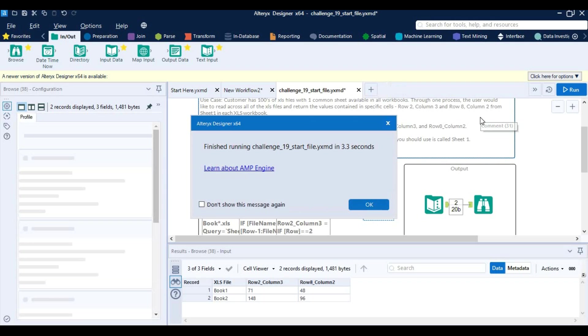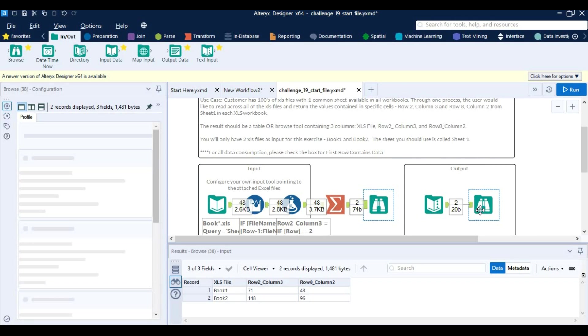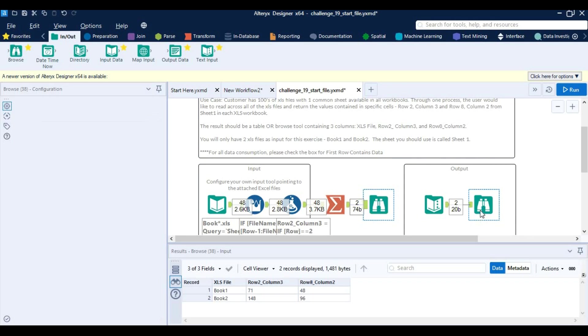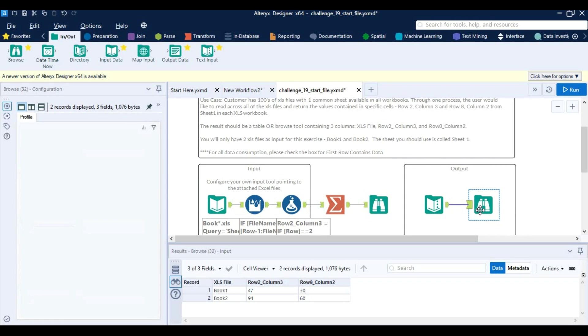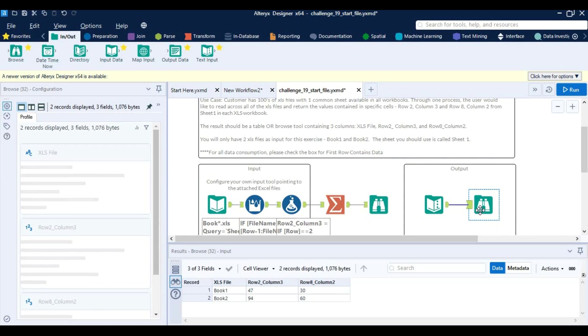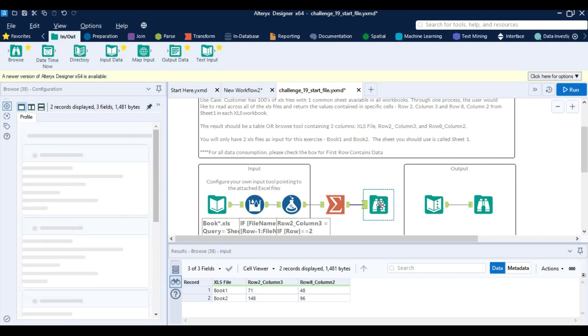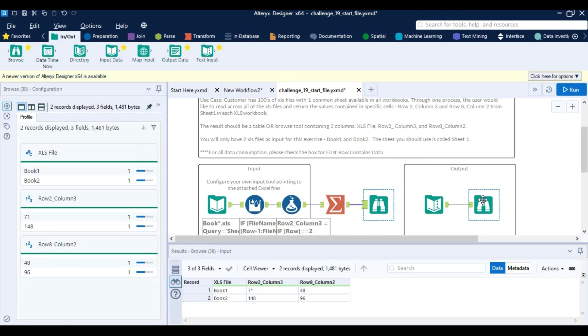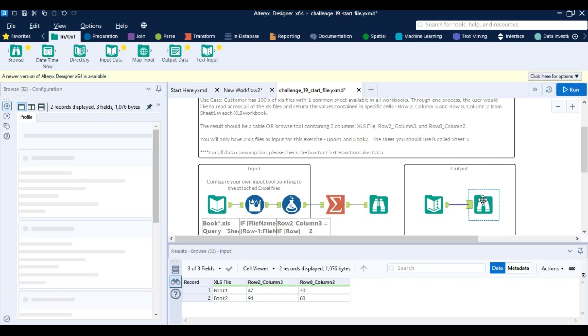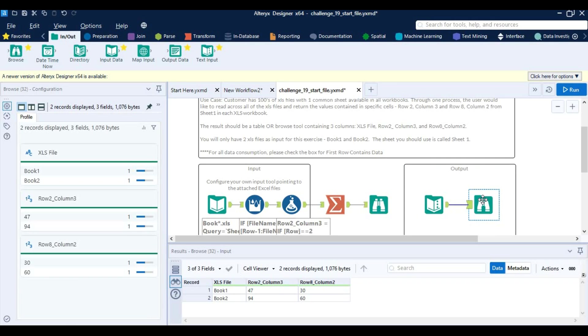Let's check with our output. So our values are not matching, it's a bit different. So we need to go back and check what is wrong with our formula.